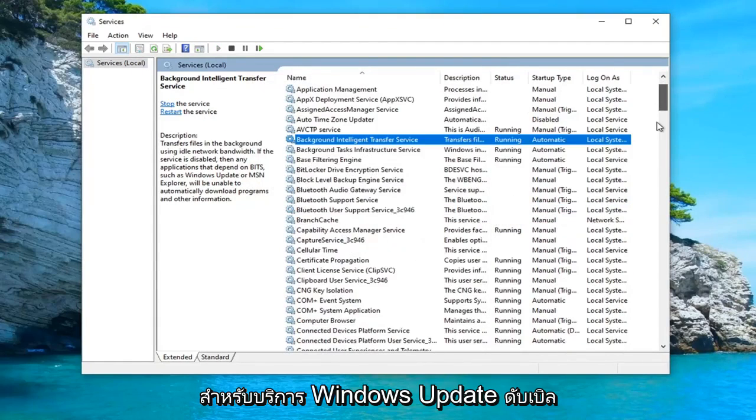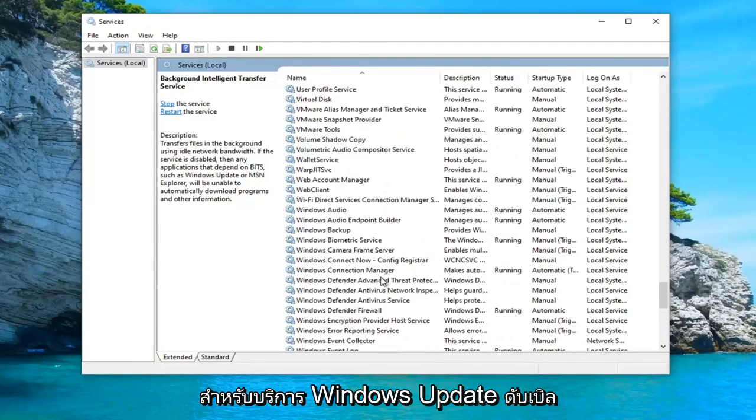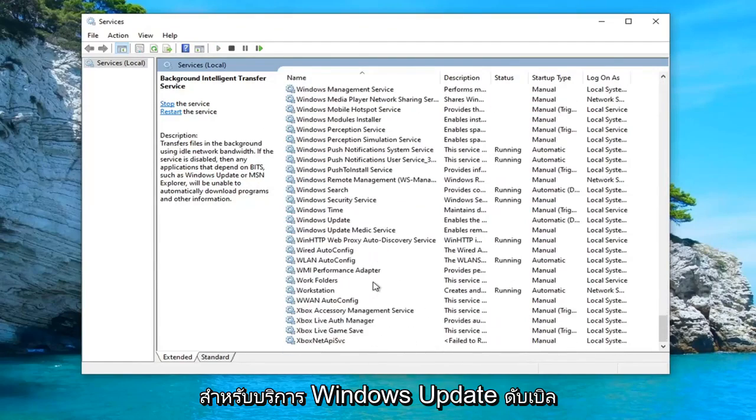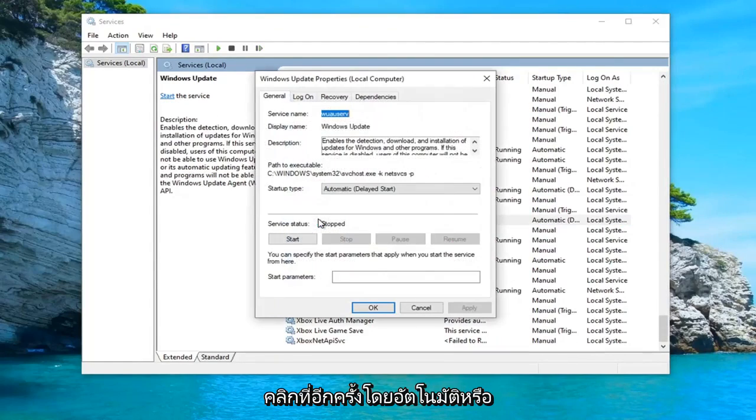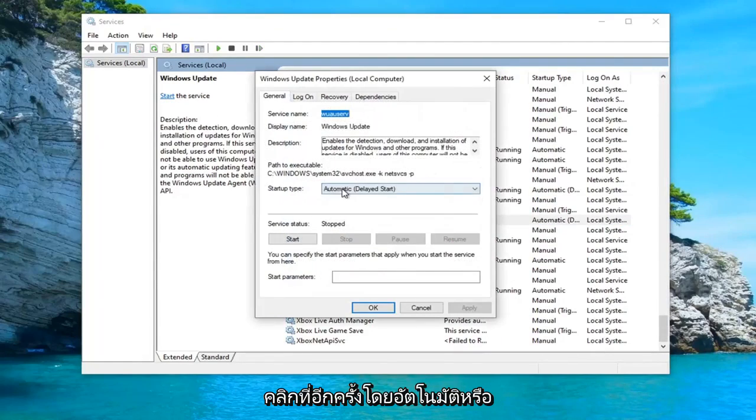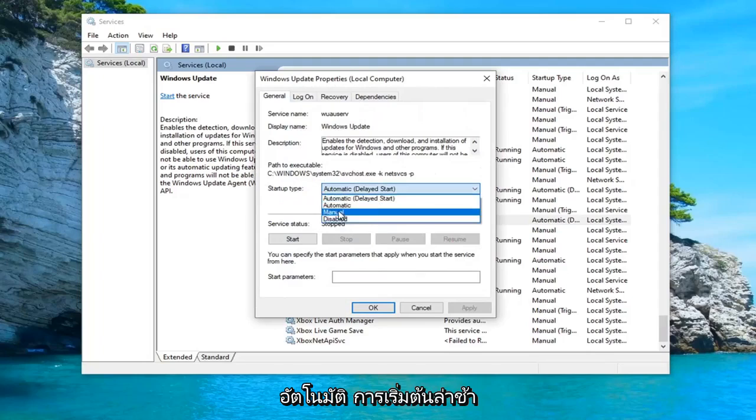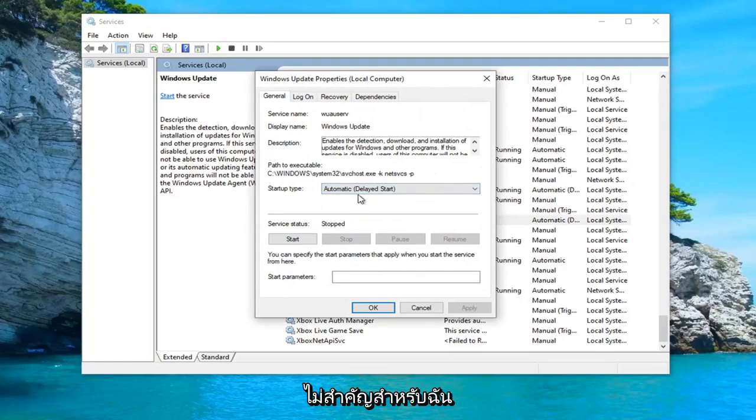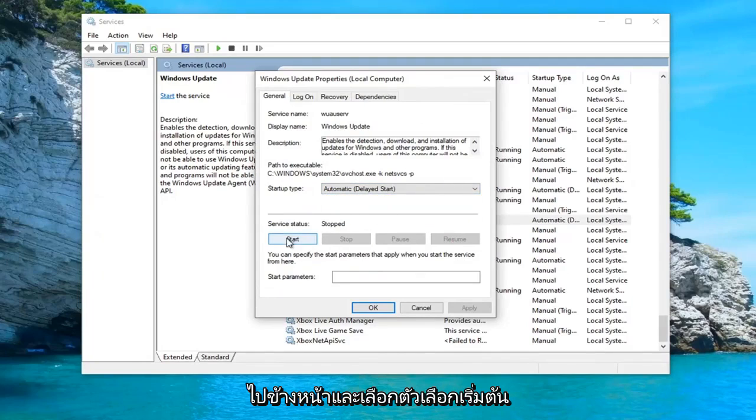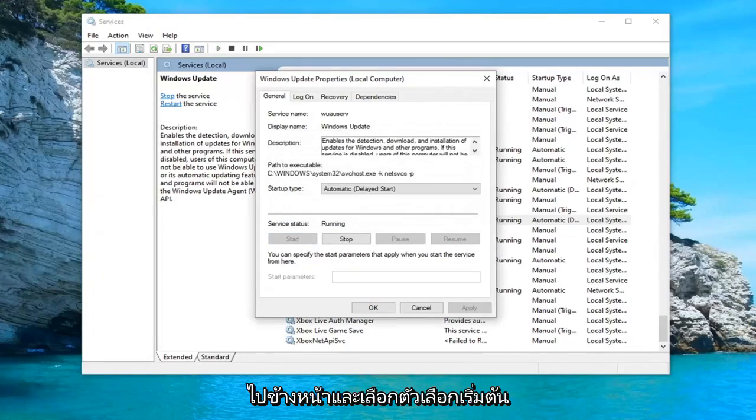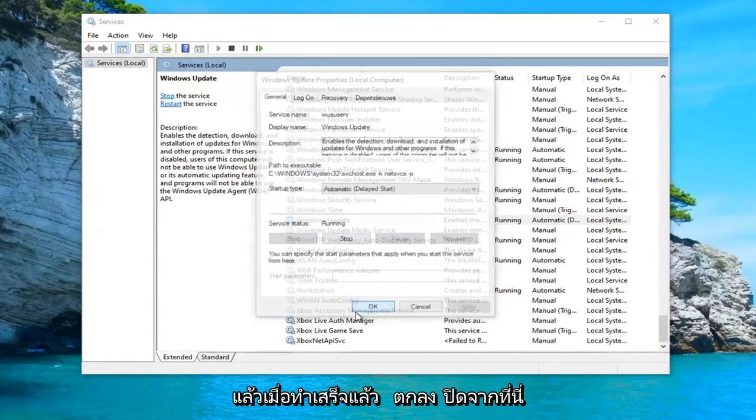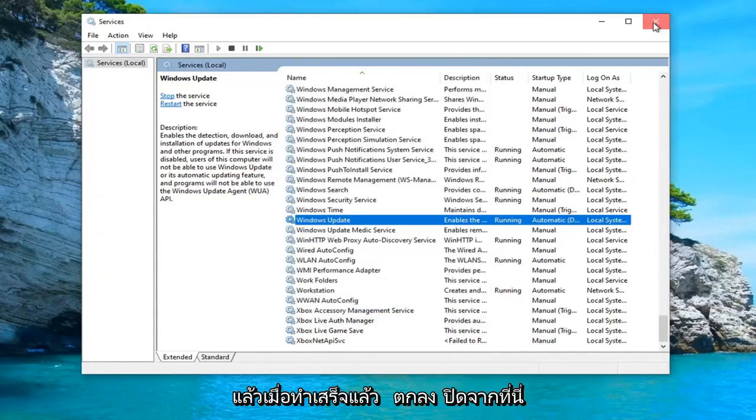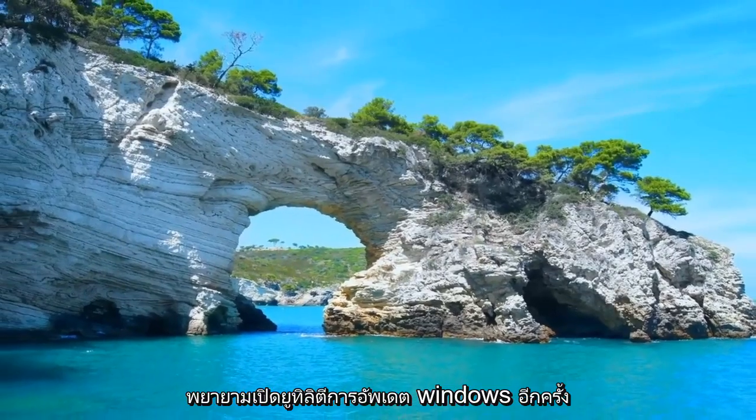Do the same thing for the Windows Update service. Double click on that. Again, Automatic or Automatic Delayed Start doesn't really matter too much. Go ahead and select the Start option, and then once that's done, select OK. Close out of here and attempt to relaunch the Windows Update utility to see if that has resolved the problem.